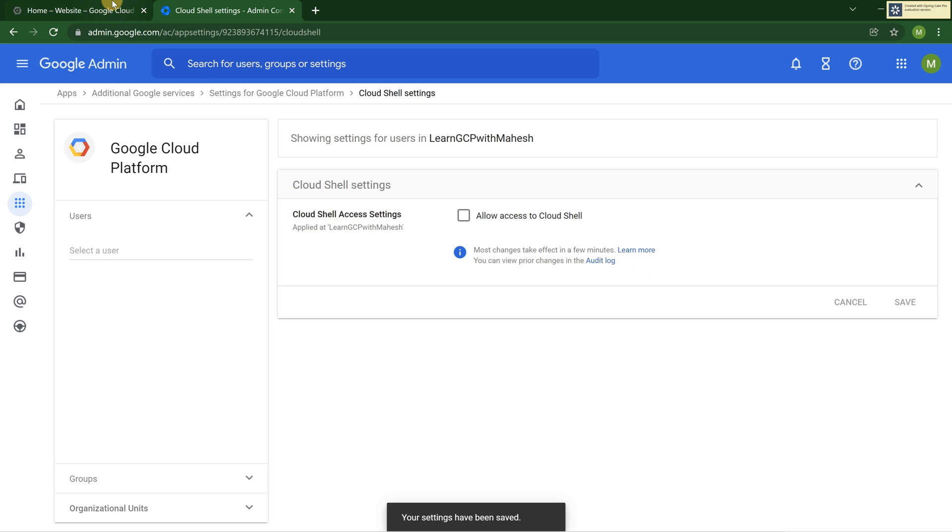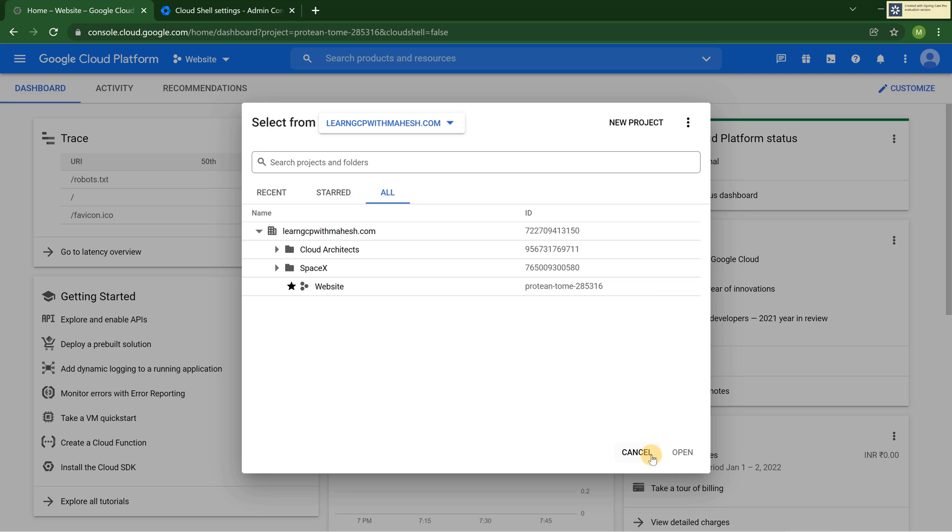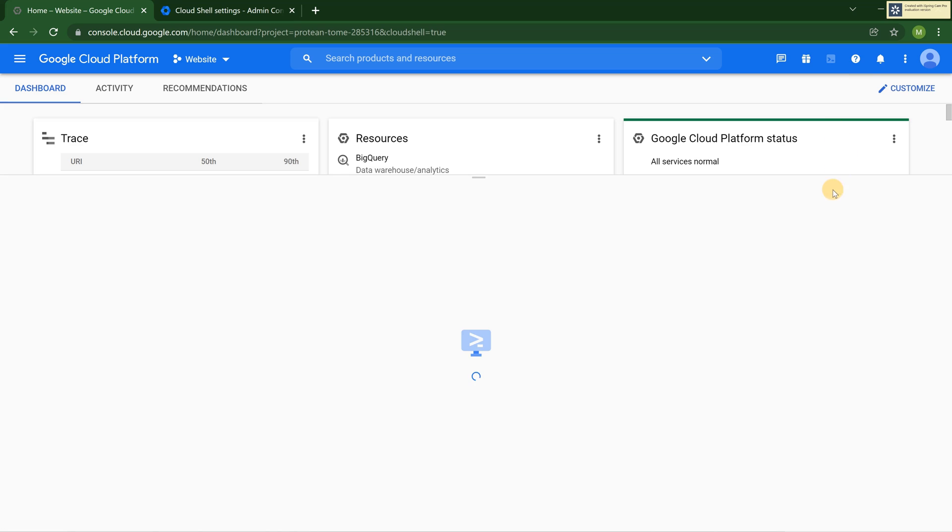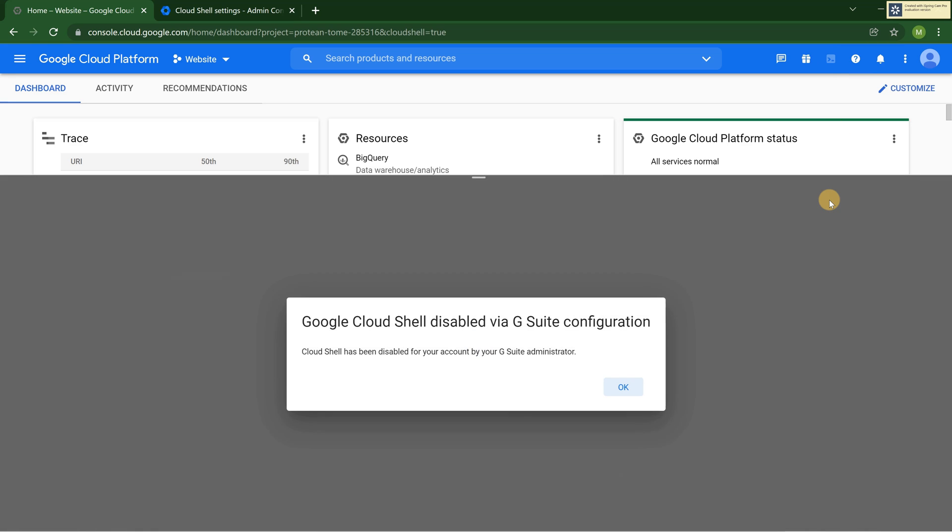Now let me go and click on the Cloud Shell and you should see a message: Cloud Shell disabled via G Suite. Previously it was called G Suite, now it is called Google Workspace.